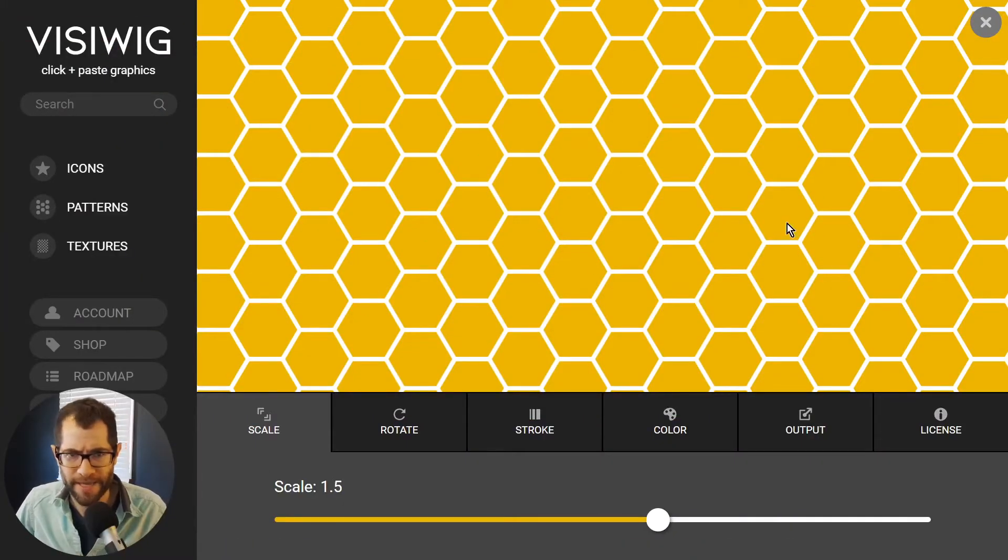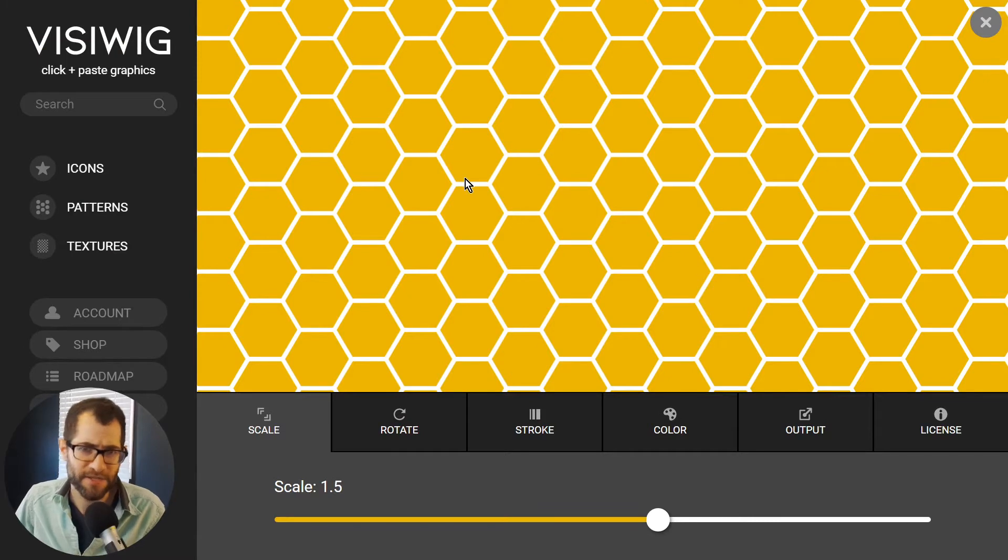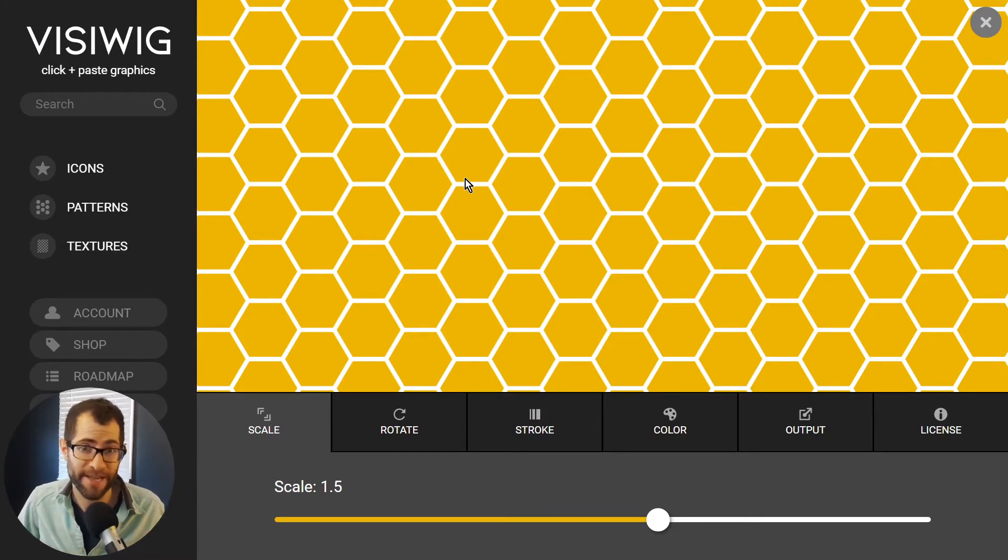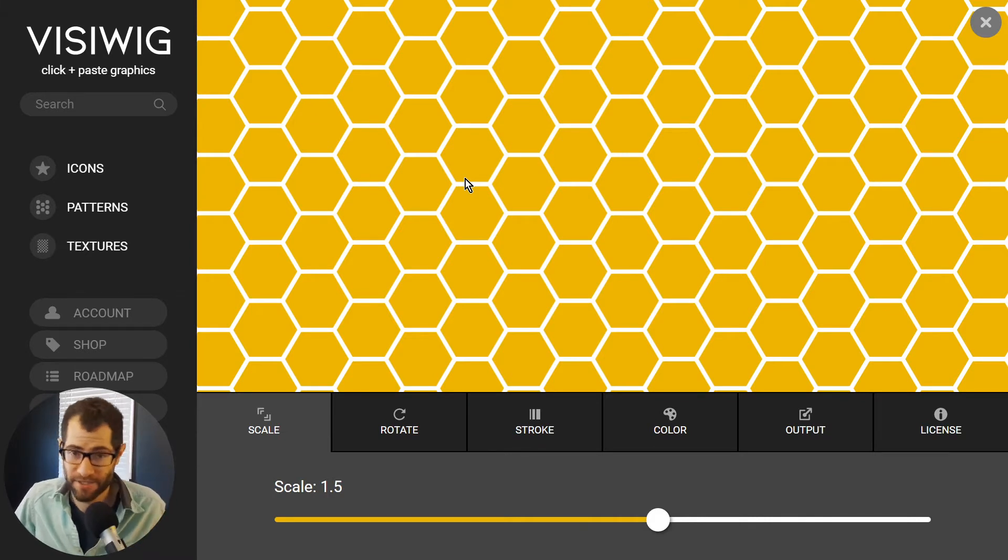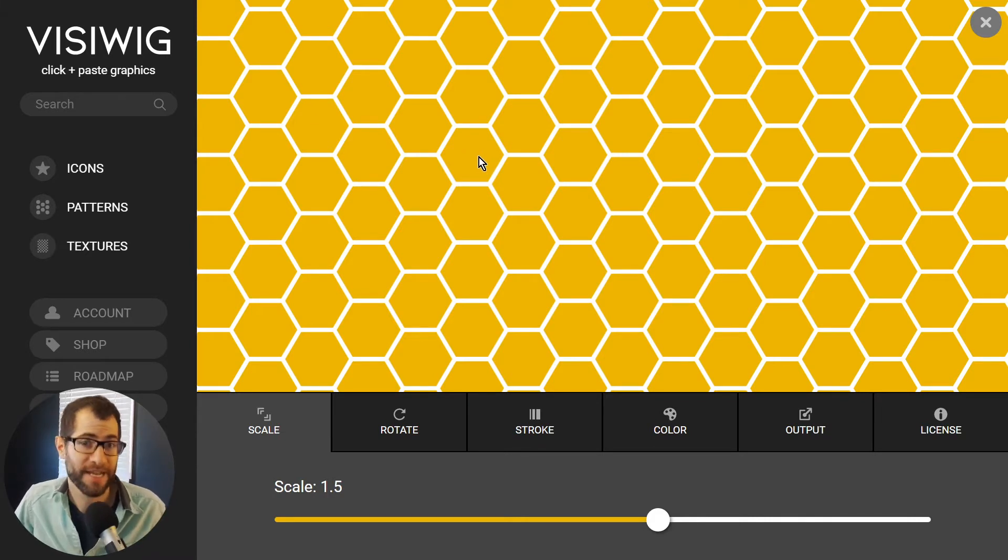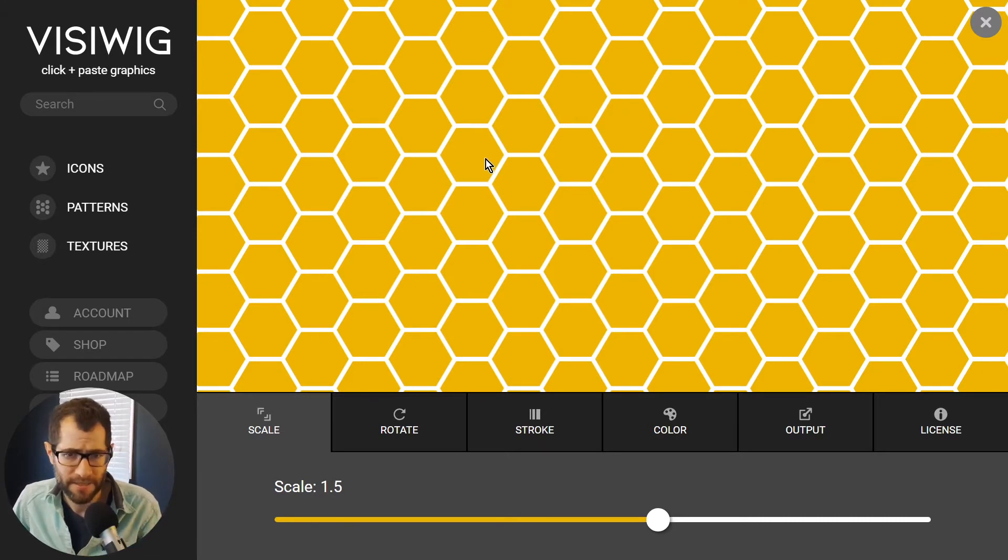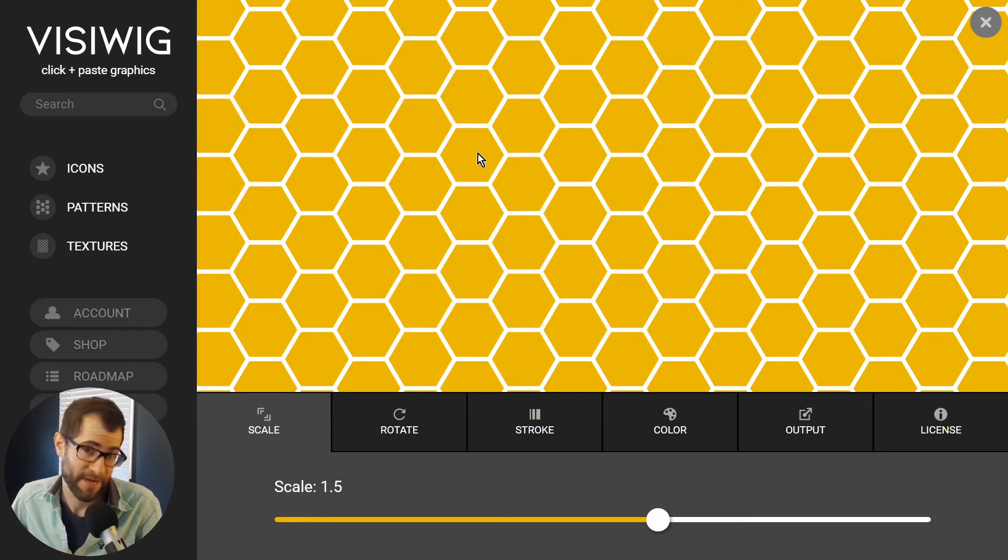So we're going to look at making this hexagon pattern, and the tricky thing with SVG is we can only have rectangular tiles. In Illustrator, this would be really easy because you can have hexagonal tiles. So the first thing we're going to need to do is figure out how to make a tile a rectangle.